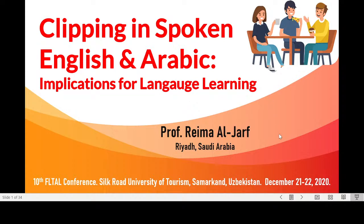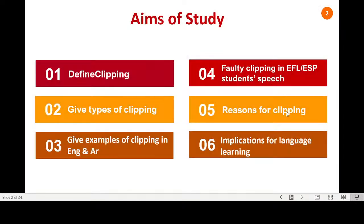Thank you very much for the introduction and for inviting me. I'm going to take you on a tour in Arabic phonology. In this lecture, I'm going to define clipping, give the types of clipping, give examples of clipping in English and Arabic, give examples of faulty clipping in EFL or ESP students' speech, give the reasons for clipping, and some implications for language teaching and learning.